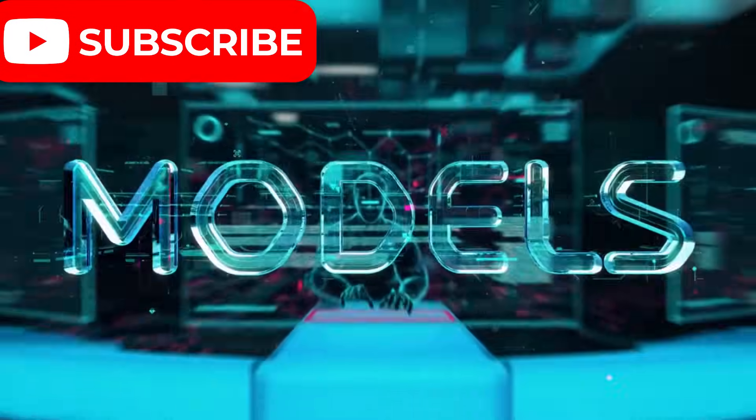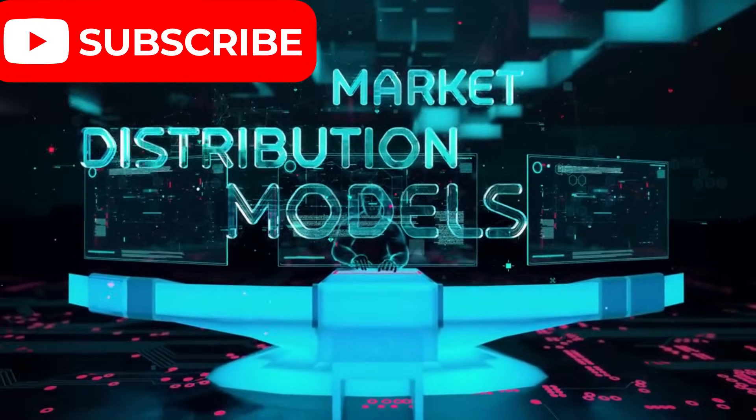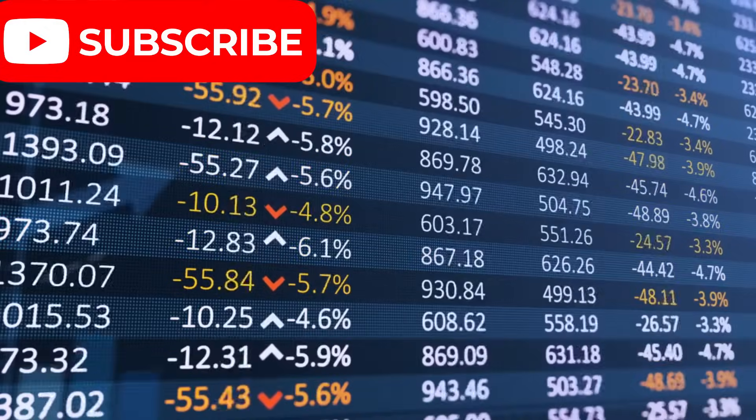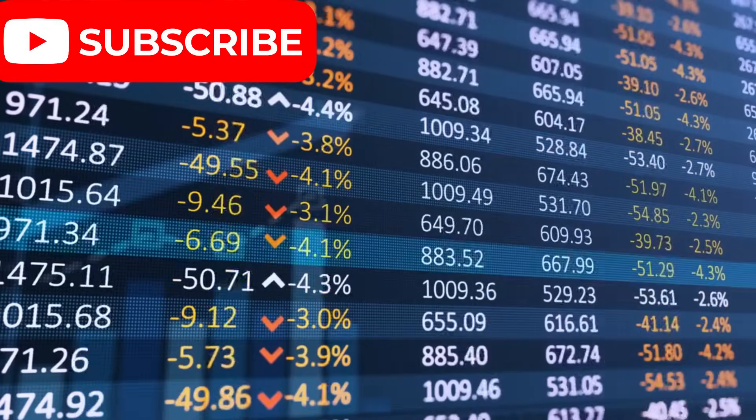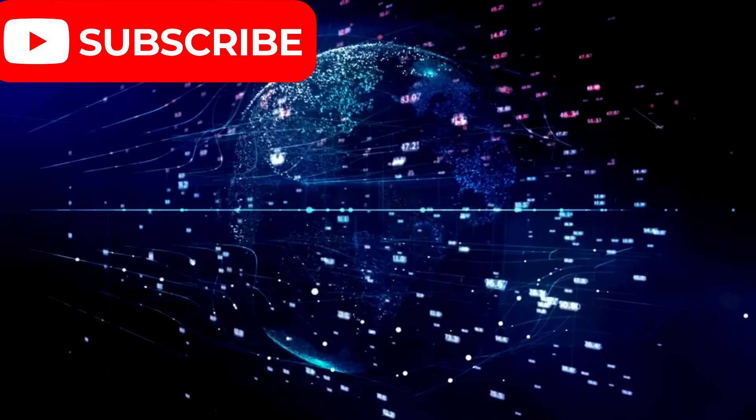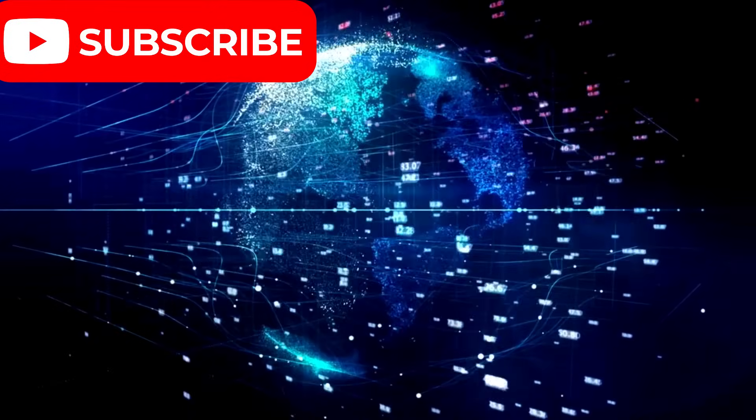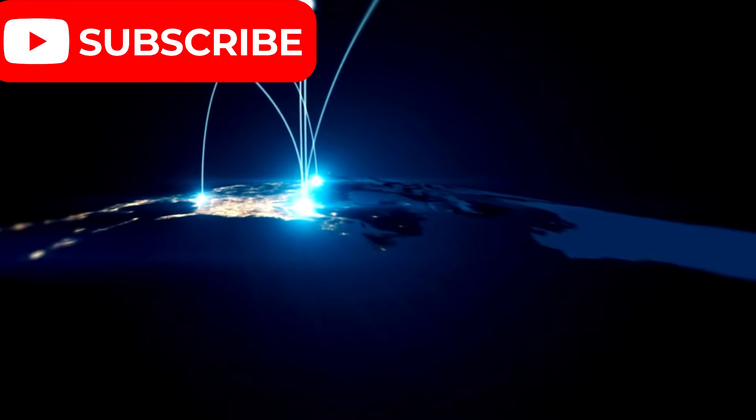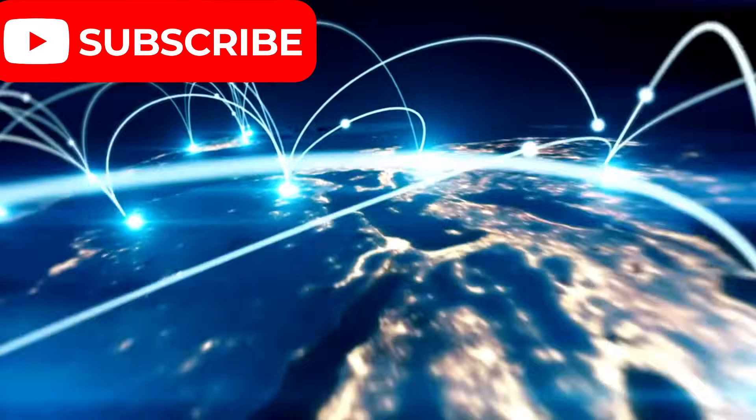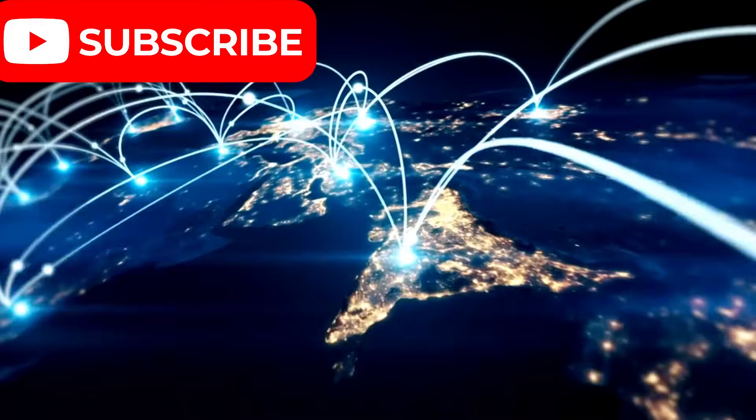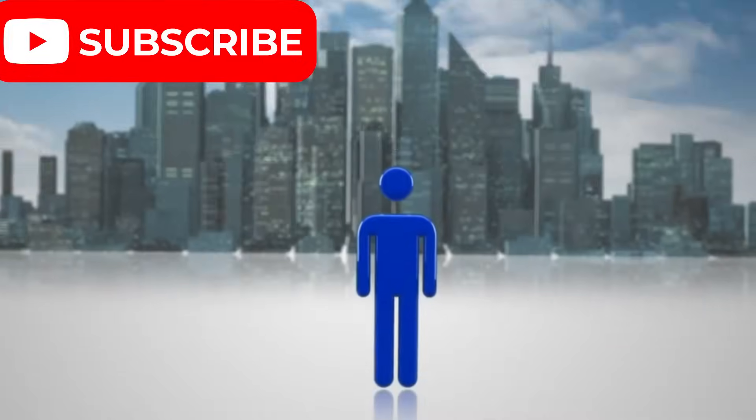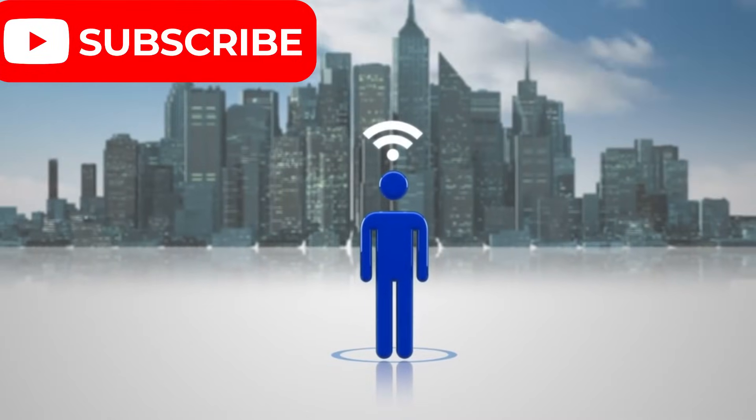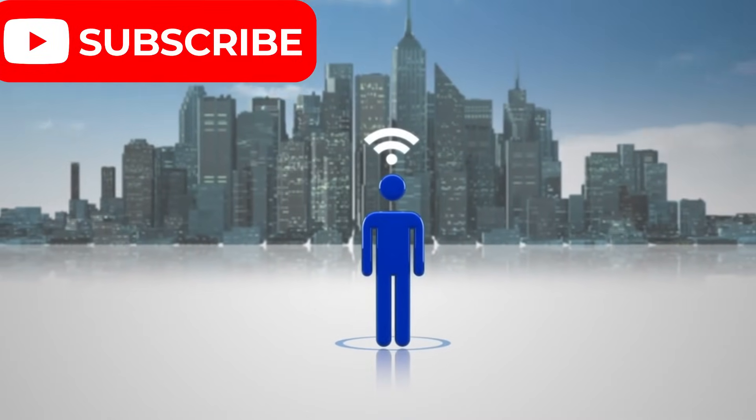This isn't just about faster Internet or more reliable connections. It's about a future where the digital economy is accessible to all, regardless of geography. As we stand on the cusp of this monumental shift, one thing is certain: the future of global connectivity will not be decided by one company, one country, or one technology. It will depend on how we navigate the vast opportunities and responsibilities this new frontier presents.